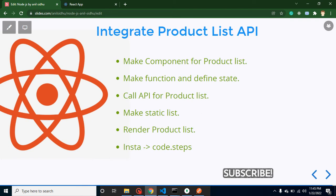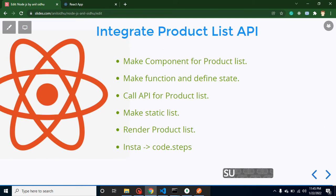Let's start with the points of our video. We will make a component so we can show our product list there. For that we need to define a function to call the API, and we also need a state so we can store the data. Then we will call the API with the help of fetch. After that we will make a static list to show a skeleton of how we can display a list on our page, and then we will render our dynamic product list.